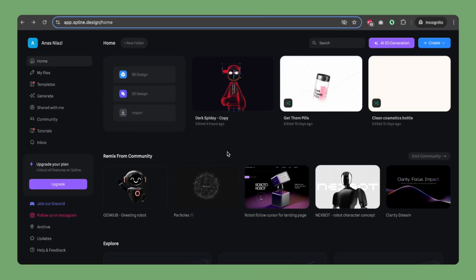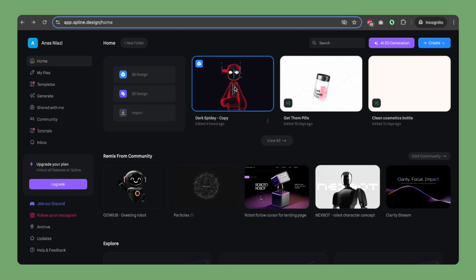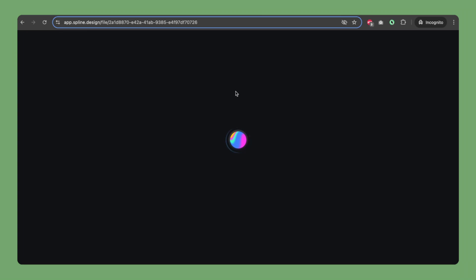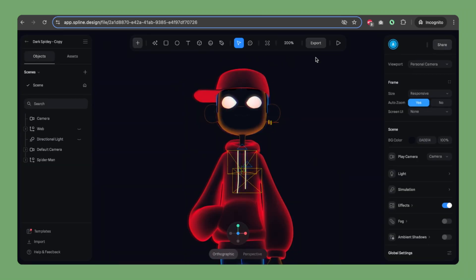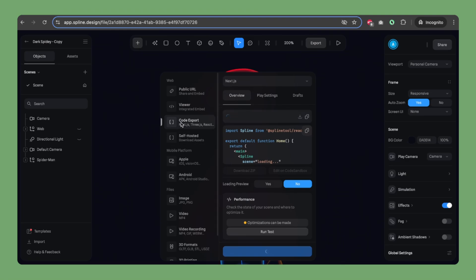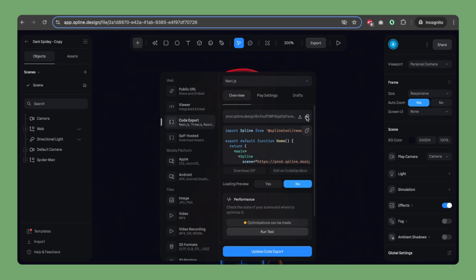I am logged in to the spline.design application. If you don't have an account you can create one. I will be using this spline model in our landing page, so let's click on it. To get the model URL, just click on Export, choose the code export in the sidebar, and copy this URL.